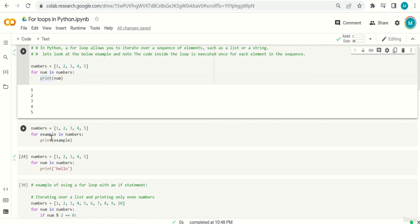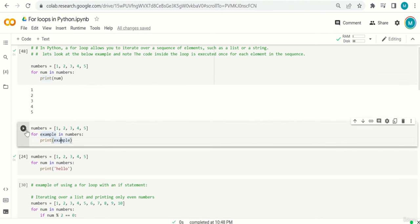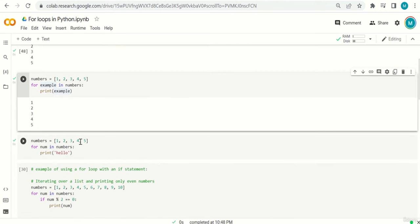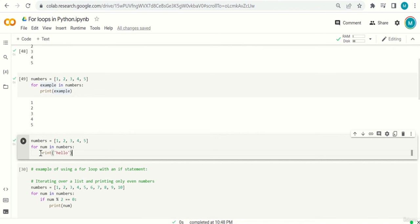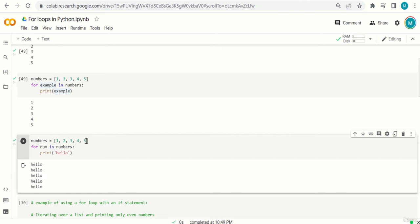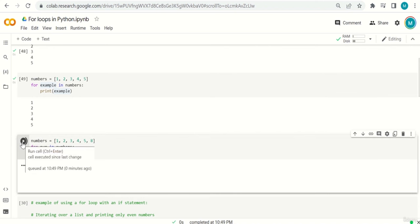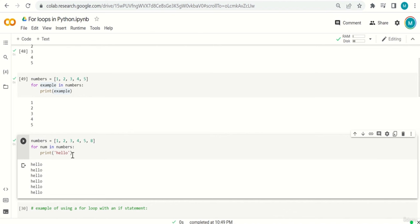Another example: for item in numbers, print item — the same output. You can also print anything you want, not just the items. For example: for item in numbers, print 'hello'. The output will be 'hello' five times because you have five elements. If you add one more element, it prints 'hello' six times. You can also use an underscore (_) as the variable name — this is common in Python especially in advanced code.